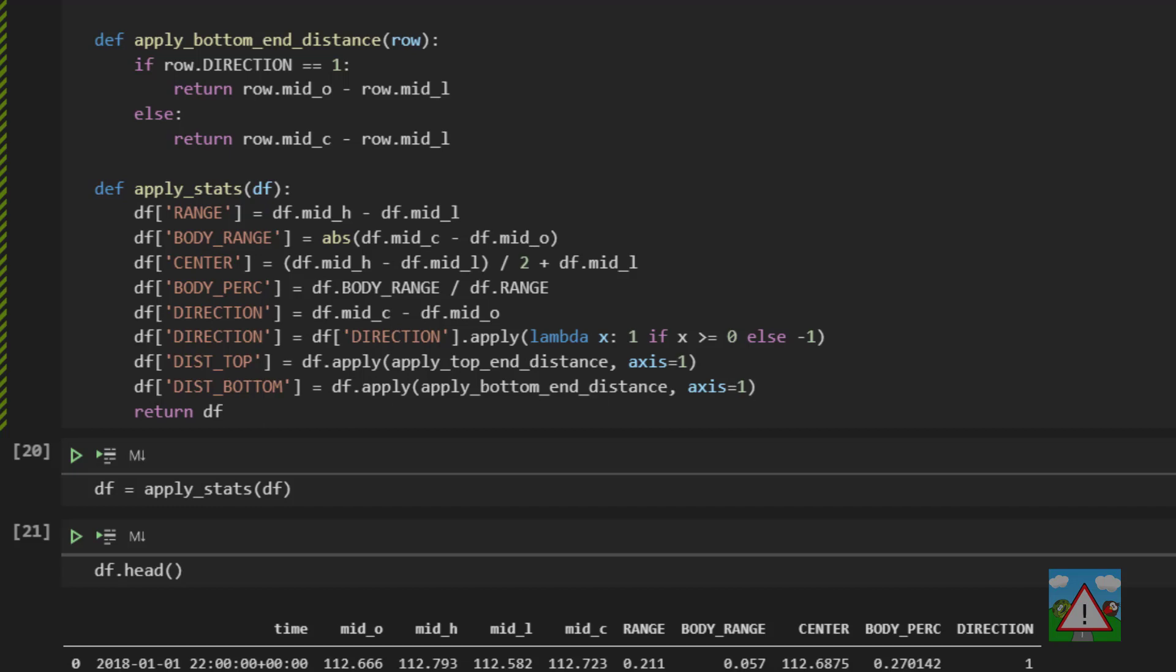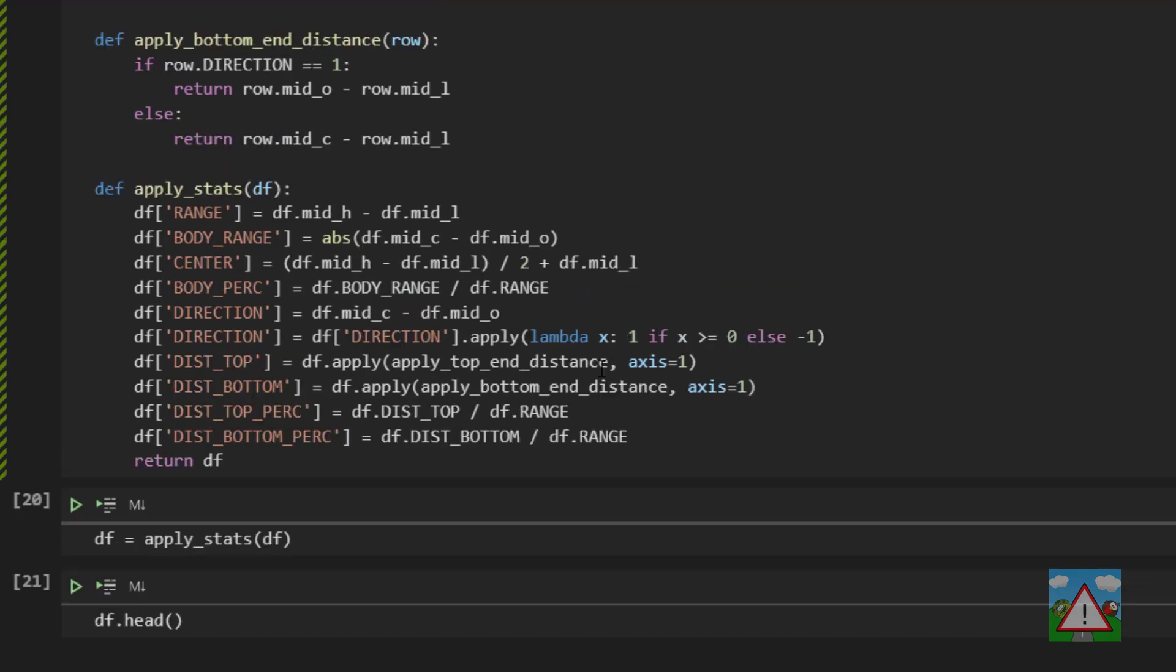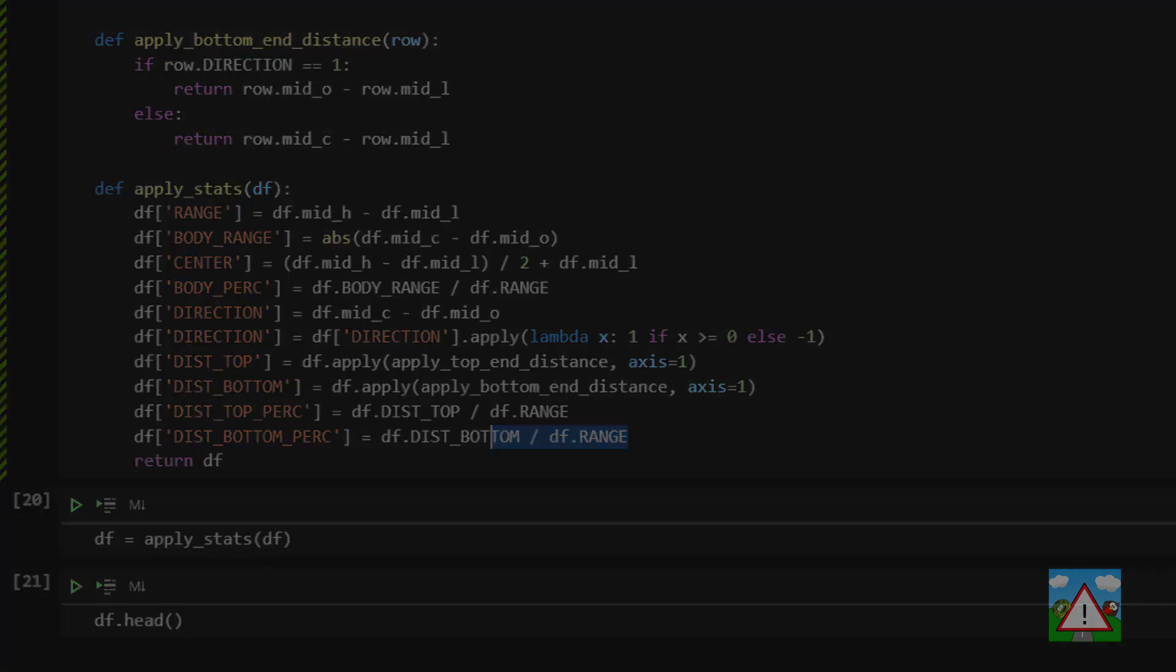And remember these distances are calculated in terms of price here, so we need to add two more columns on here which are the percentage distance of the top and the bottom, which is then the dist_top divided by this range and the dist_bottom divided by the range.